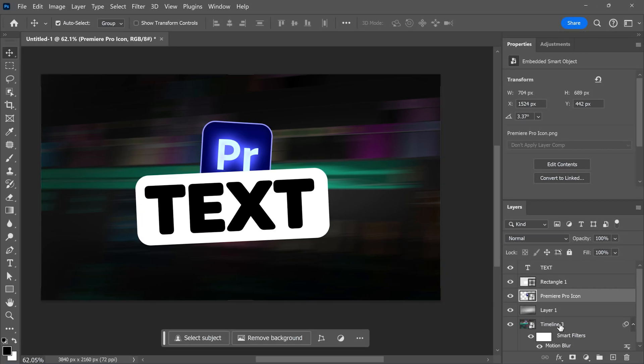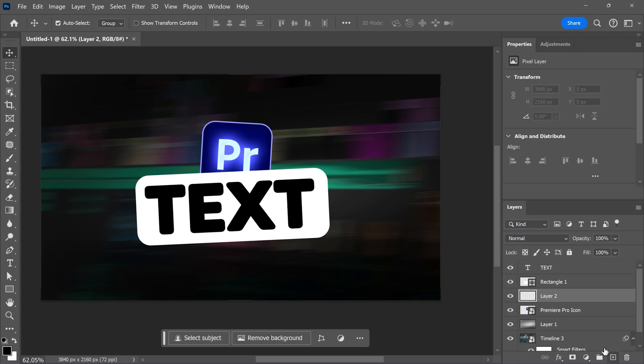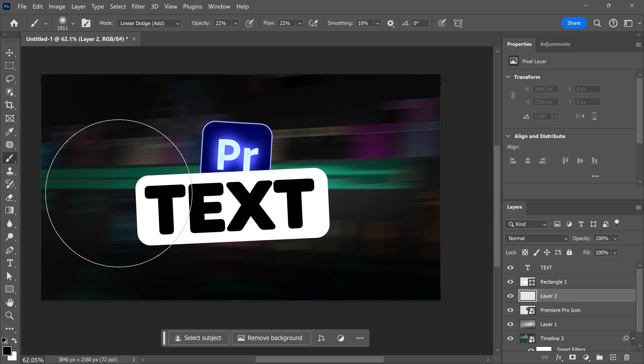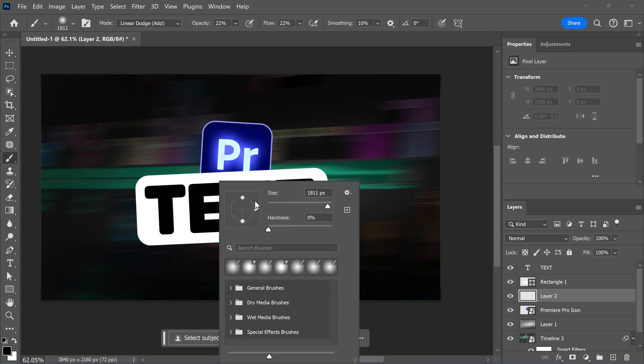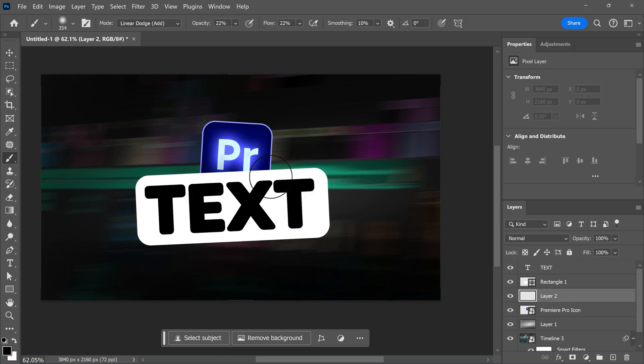Again, click the new layer button and make sure the empty layer is in between the text box and the Premiere logo. Then grab the brush tool again and in your canvas, right-click to adjust the size of your brush. Then draw a shadow on your logo.